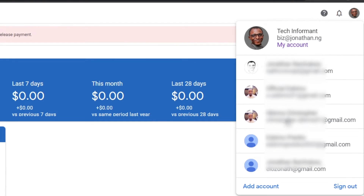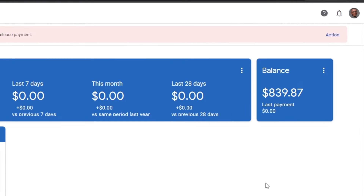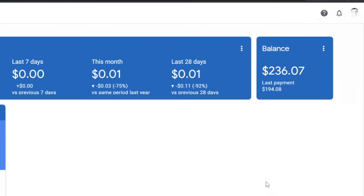In my last video I shared how you can create multiple AdSense accounts, and the question came up: can one bank account be linked to different AdSense accounts? If you plan on running multiple AdSense accounts, you can use different bank accounts for each one, or you can use one bank account for all of them.